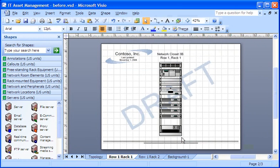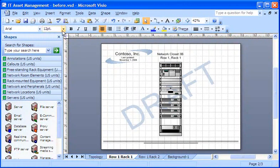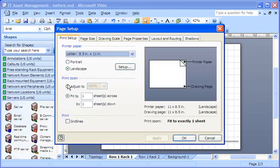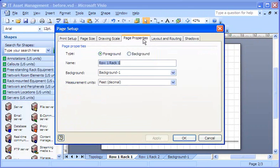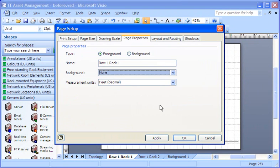To remove a background from a page, I just undo the background assignment. On the File menu, I click Page Setup again. And on the Page Properties tab, in the Background list, I click None, and then OK.